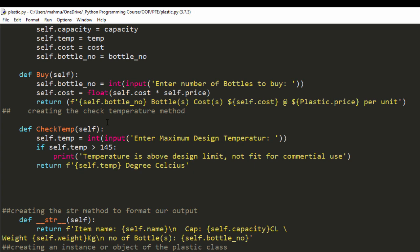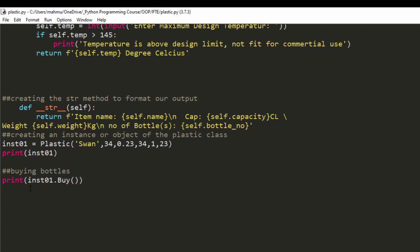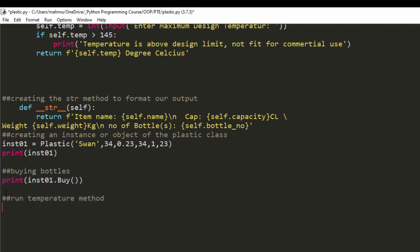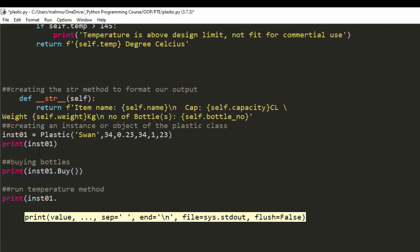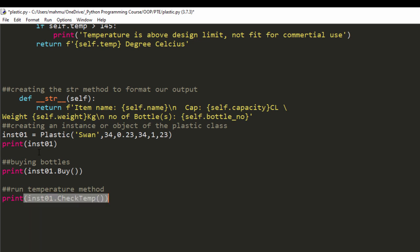Now what we're going to do is run the instance of the temperature method. I'm going to say run temperature method. So I'm going to just print out INST01, and the name of our method is check temp, just like that.